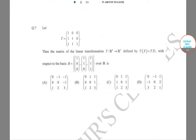Hello students, welcome to class. Today the problem we want to solve gives us the matrix T equal to [[1,0,0],[1,1,0],[1,1,1]] of a linear transformation defined by T(x), with respect to the basis {(1,0,0), (1,1,0), (1,1,1)} over R.